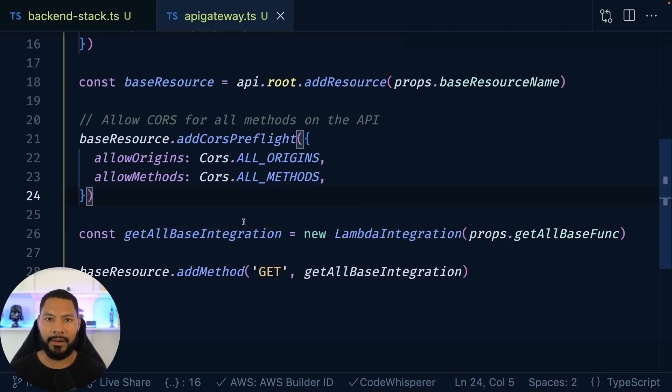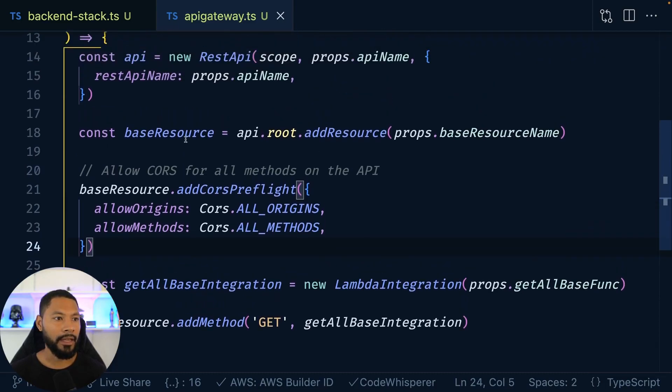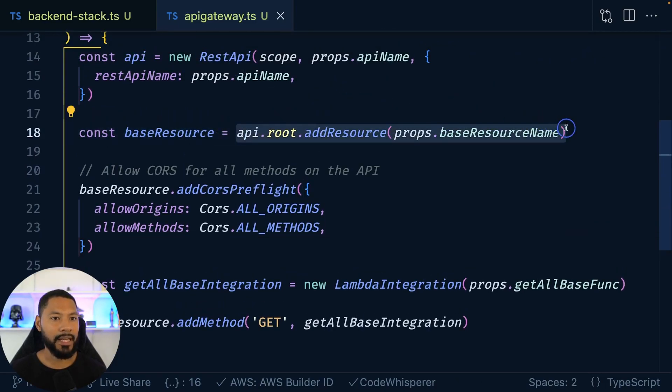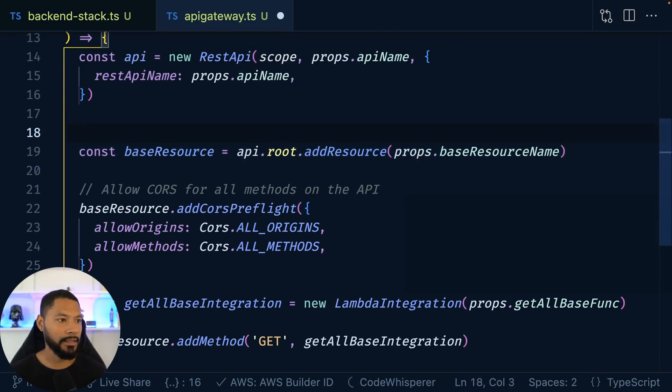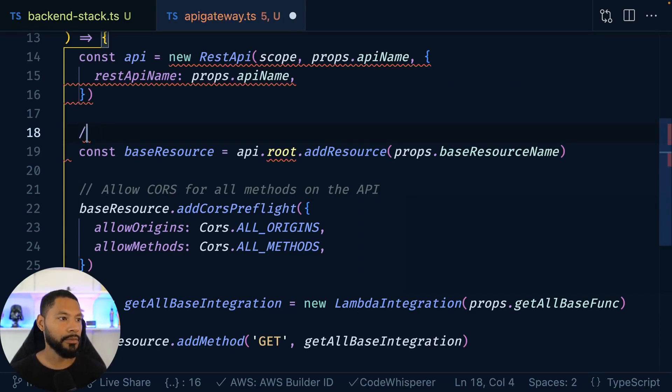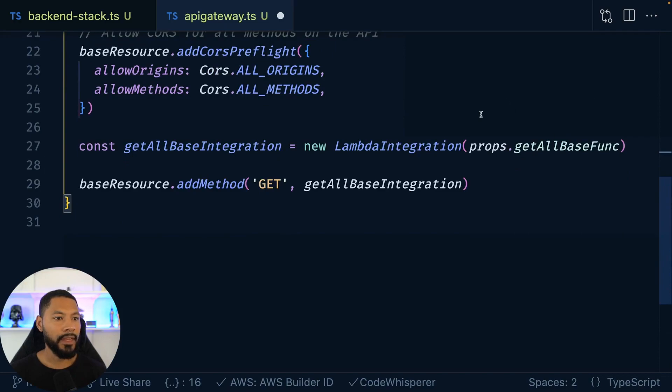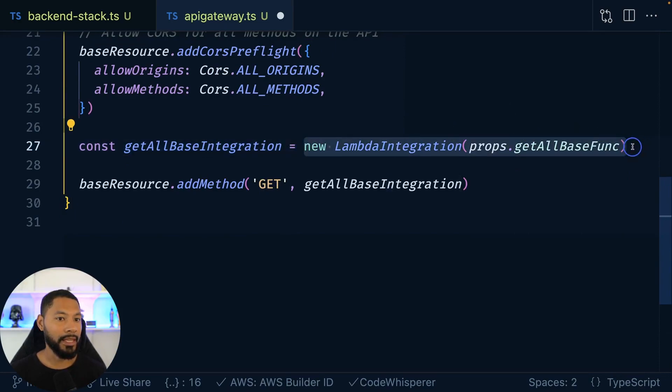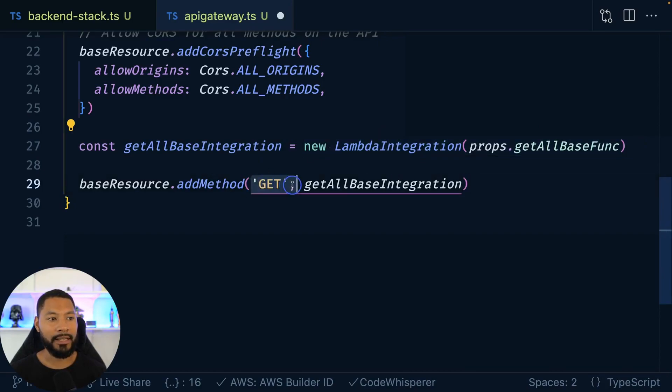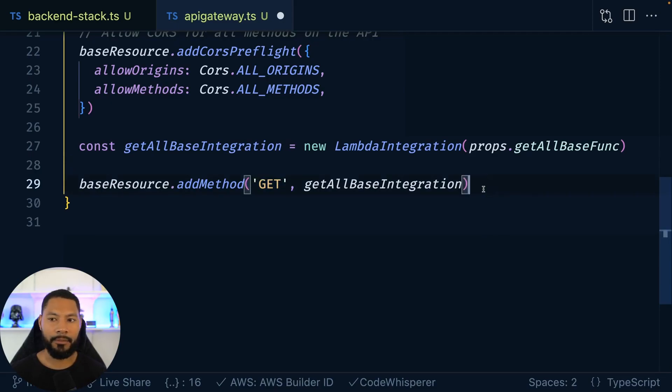So you can kind of see how it ties together where you have, hey, API gateway, this is my slash books in this case. So we'll say slash books right here. And then from here, that is going to be tied into a Lambda function. And this Lambda function is going to be assigned to a get route. That's how it kind of all comes together.